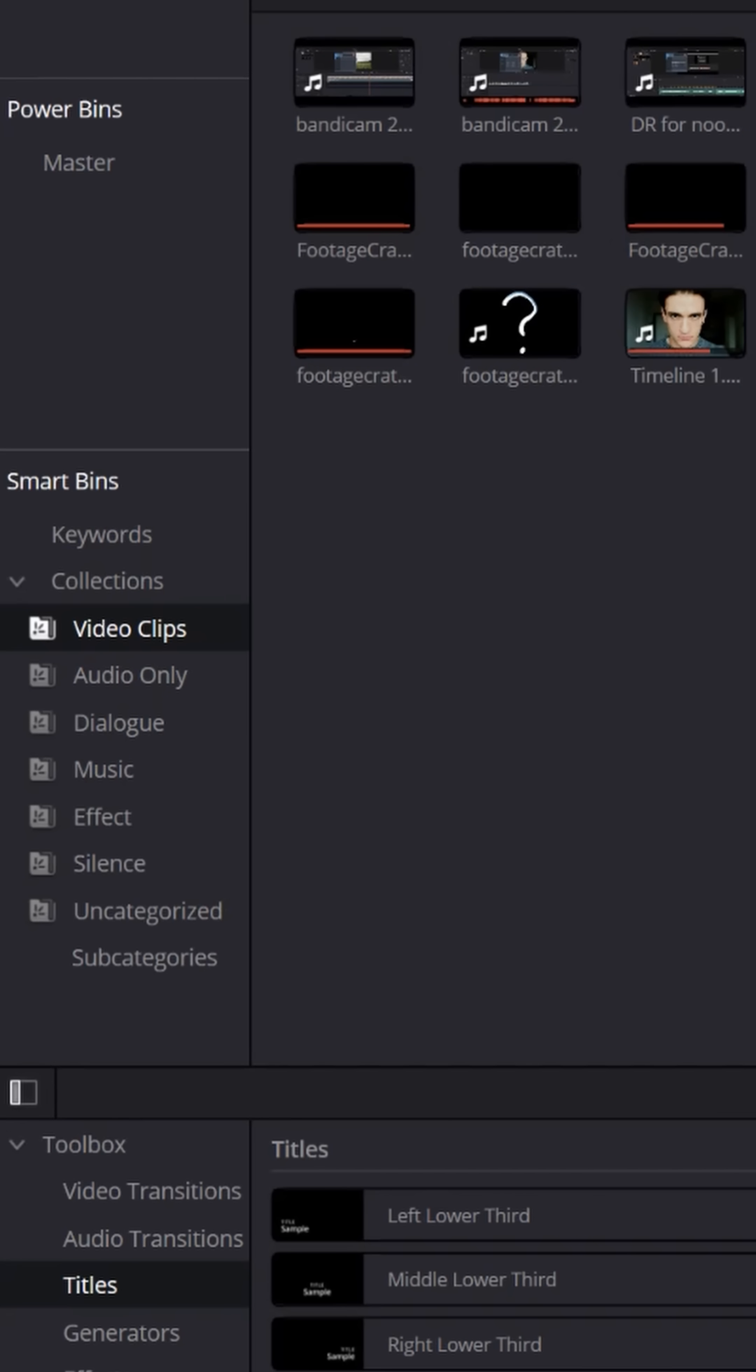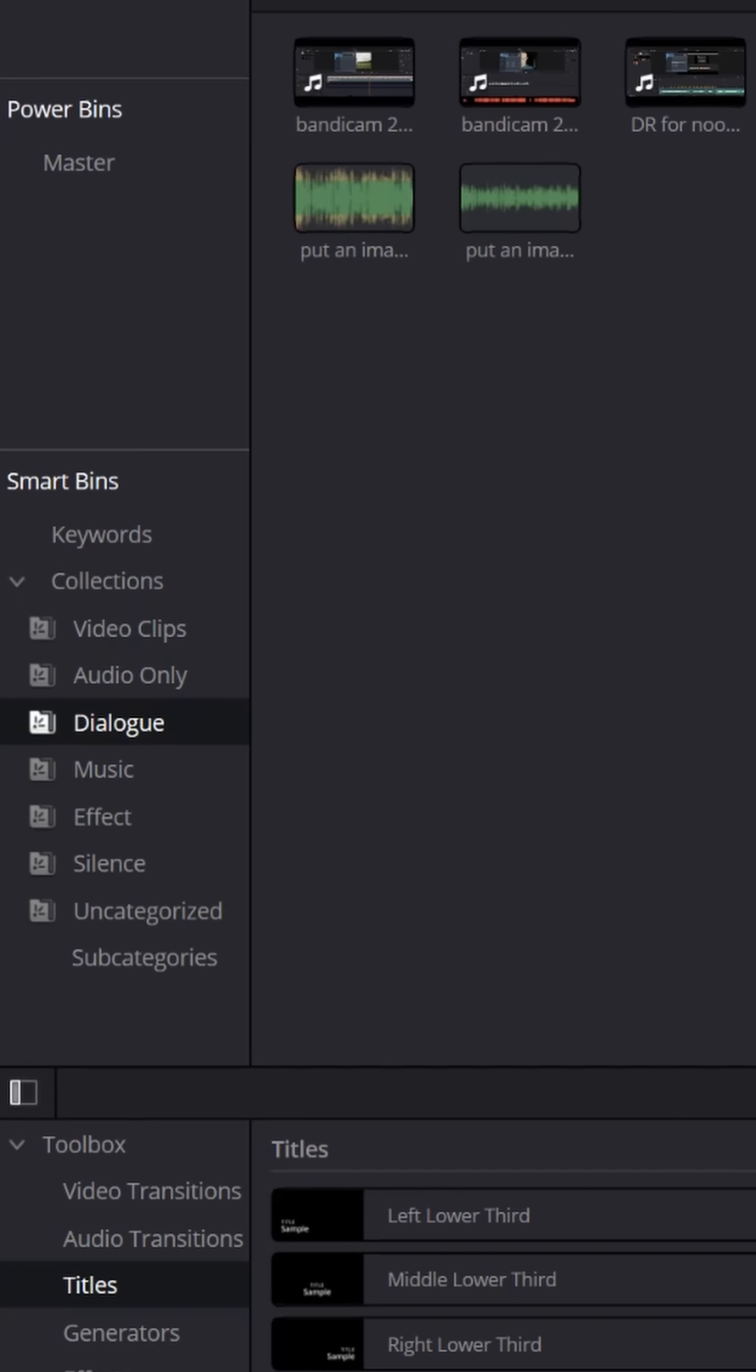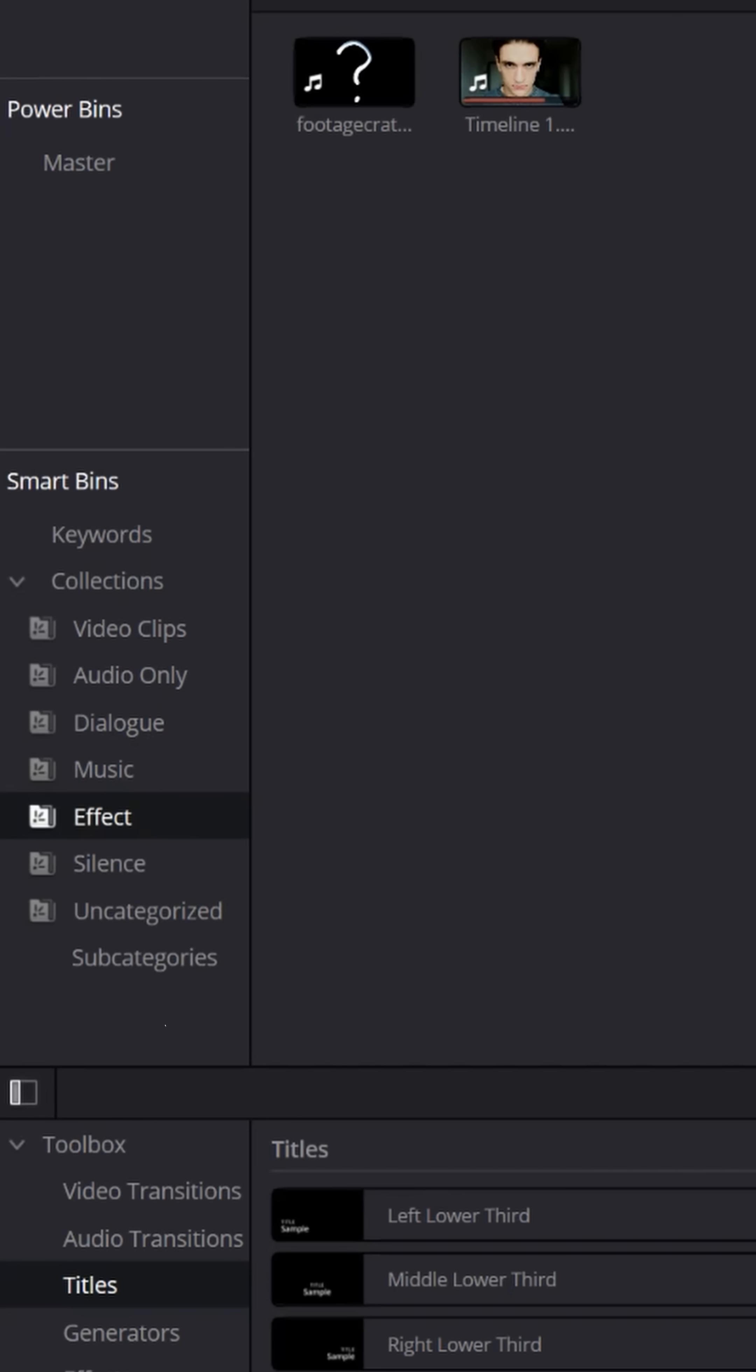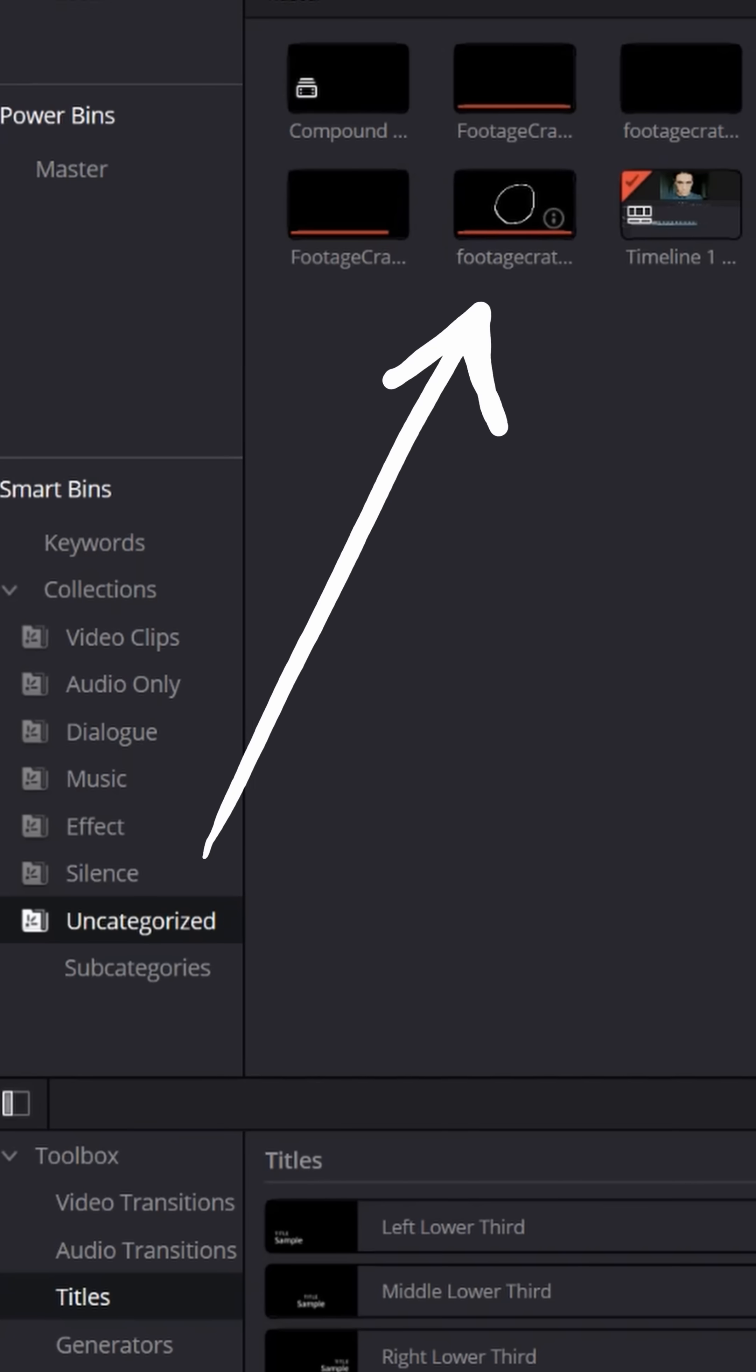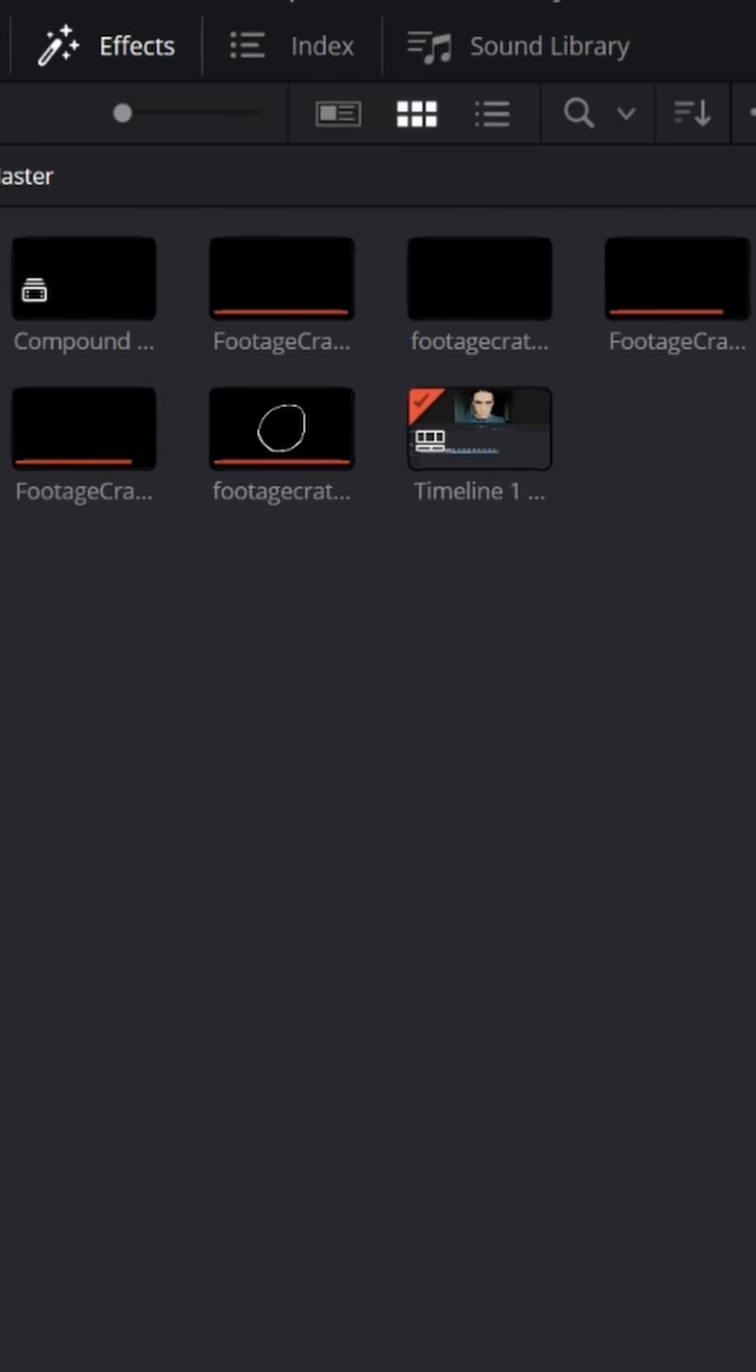It'll separate all your video clips into alphabetical order, all your audio clips into alphabetical order, ones that have just dialogue in them, ones that are just music, ones that are just effects, ones that have silence in them, and even uncategorized ones that it can't quite figure out where to put them. You can take each one and decide where they should be categorized.